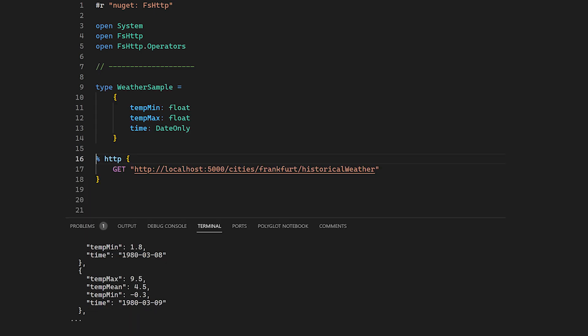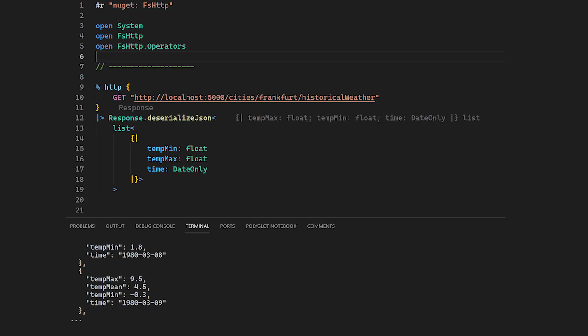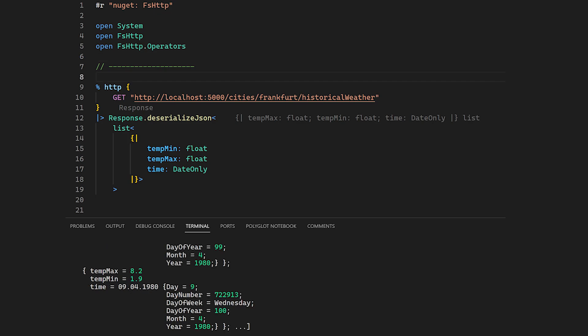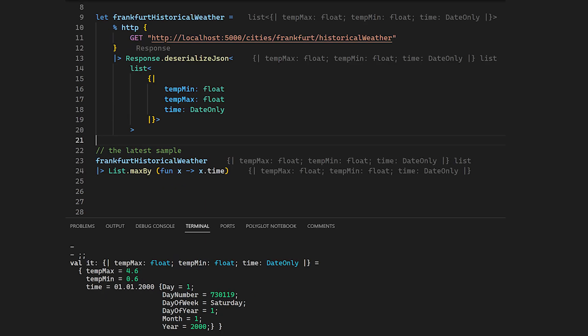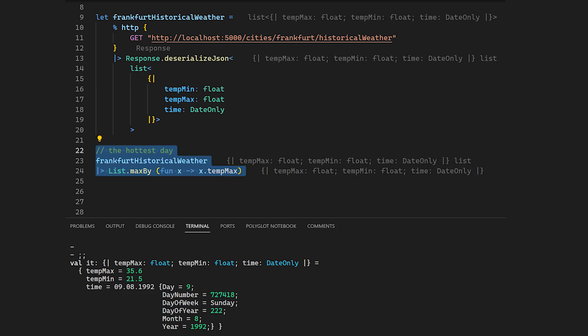To work with the data, there are many ways we can define a type as an overlay that matches our data, or we can do that even in place and deserialize the response. Of course we can then bind our result to an identifier so that we don't have to call the service each time we want to work with our data.